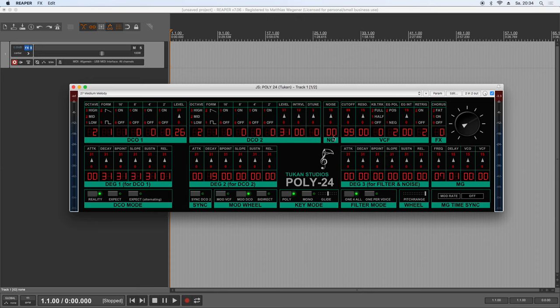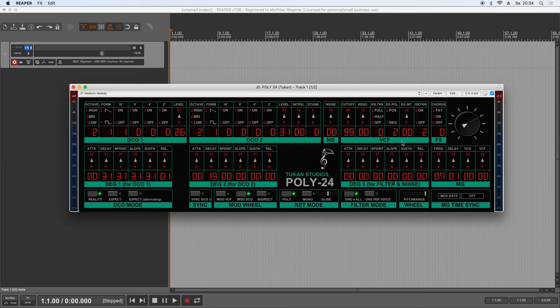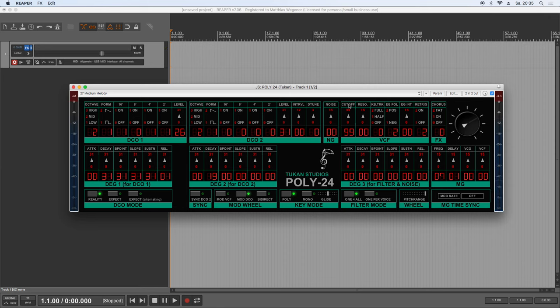Then here we have the noise generator. But now let's get more to the interesting part of this synthesizer. And this is the filter. Because besides this organ style oscillator configuration, the filter is the other big reason for the unique sound of this unit. And for showing you the filter, let me turn on maybe this four and two foot. So we can change the filter frequency here.